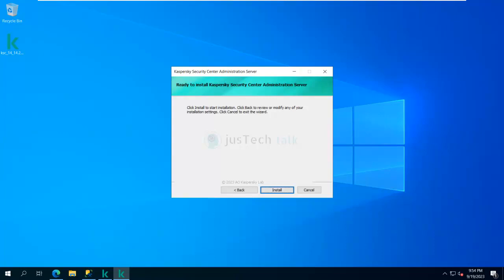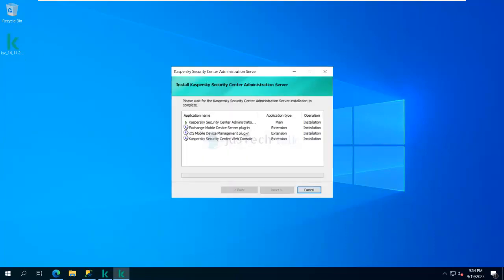Now I'll click Install to start the installation. It will take some time to install the components. Thanks to editing, I will skip these parts and trim them, resuming the recording when components are nearly completed. I will stop at the Kaspersky Security Center Web Console step since it will ask me for certain things there.